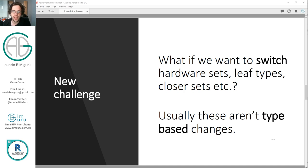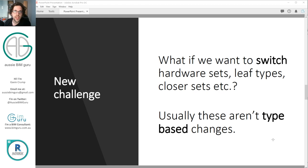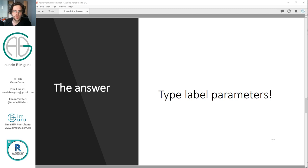Our new challenge is: what if we want to switch over our door hardware like our door handle, closers, or sets, but we don't want to do this on a type basis? Well, in this case we're going to use a special system in Revit called a type label parameter — or label parameter in the family itself. You can probably also call it a family types parameter.